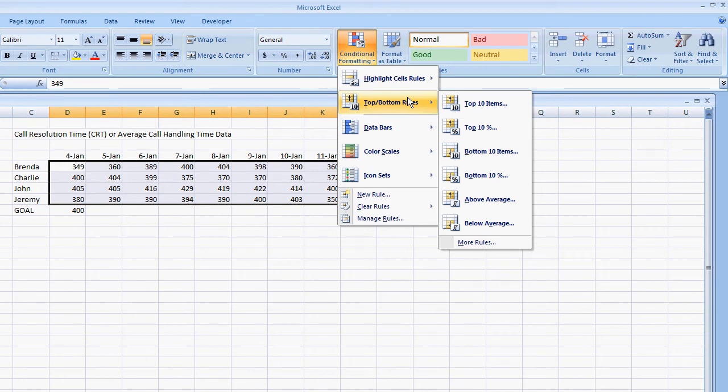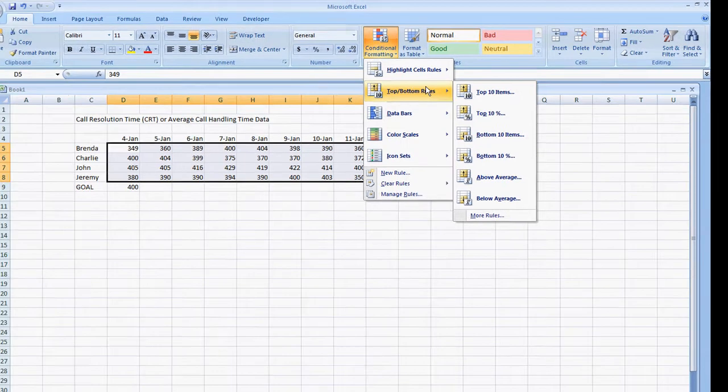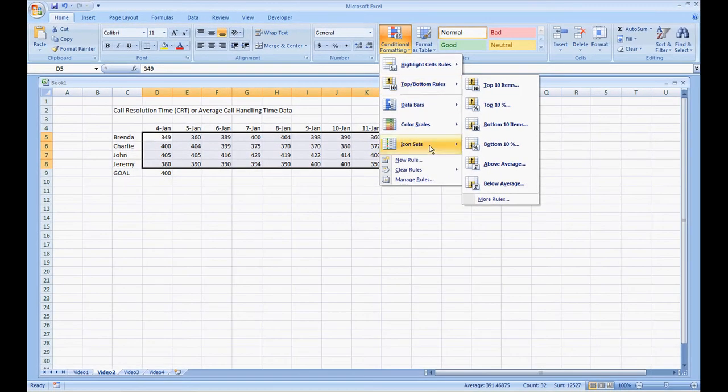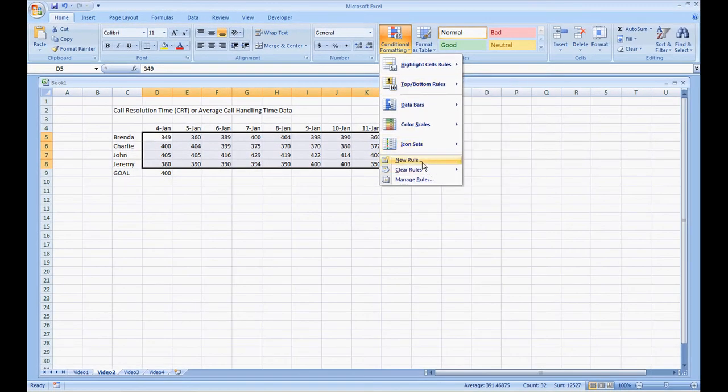My personal preference is the old fashioned way which is what I consider for Microsoft Excel 2003 and before. You would go to your rules, in this case I'm going to do a new rule here.